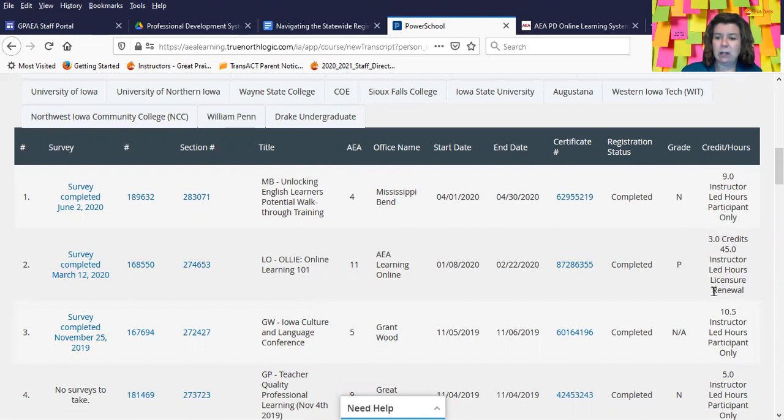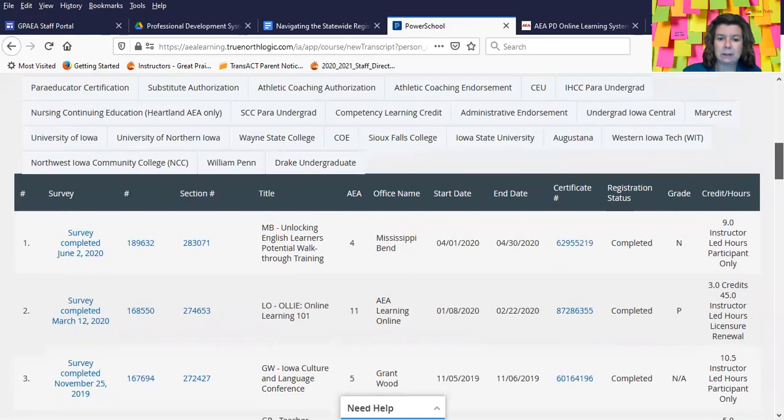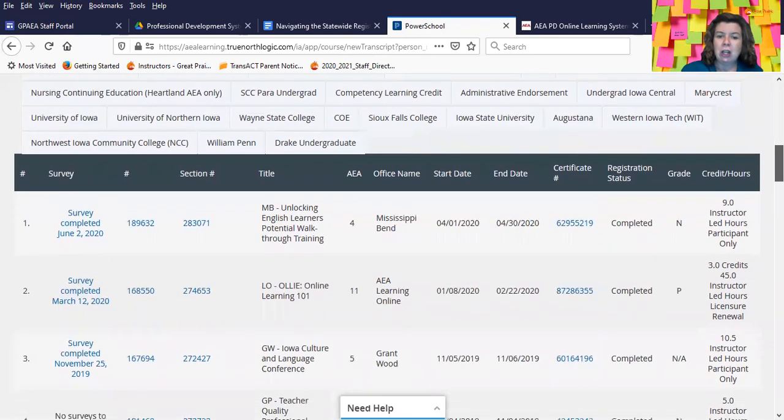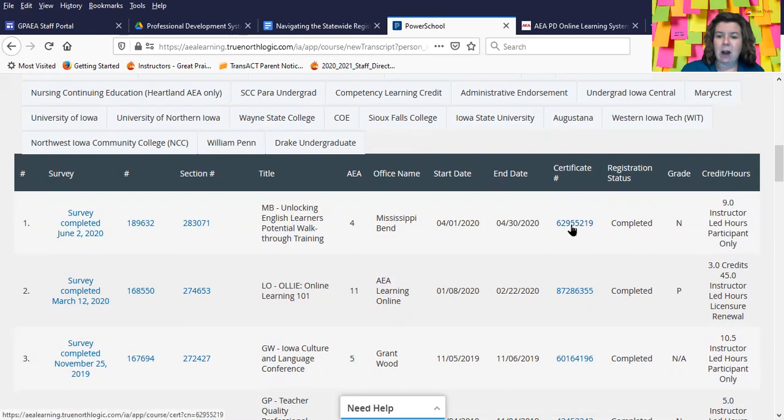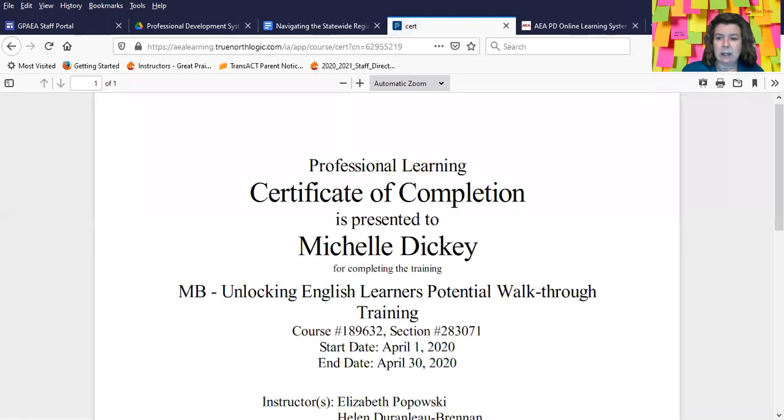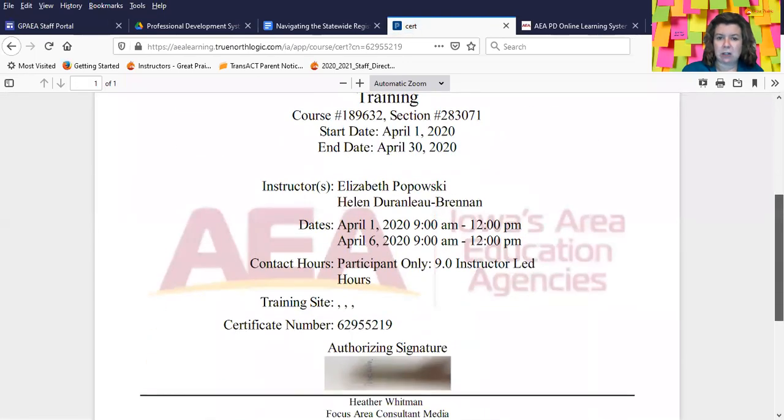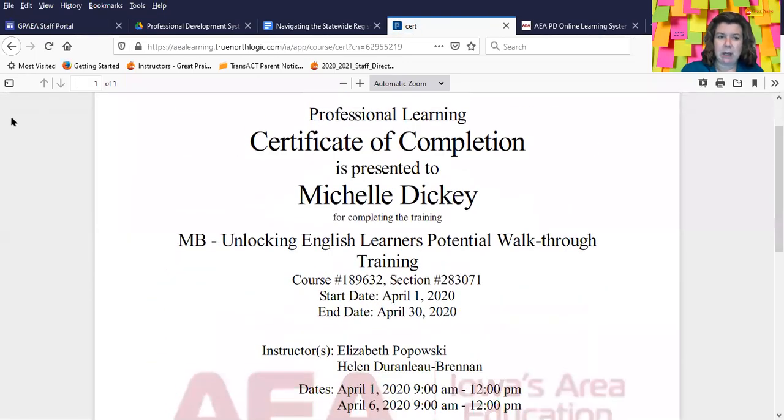But if it says license renewal, then the BOEE will accept it as a license renewal class. You will notice that there's a certificate number here. By clicking on this number, this is going to give you a certificate. But it is not the official AEA transcript that the BOEE is looking for.